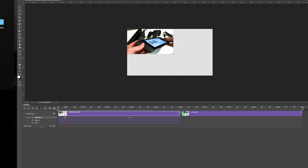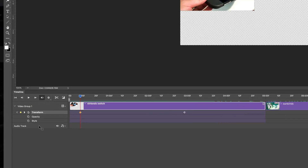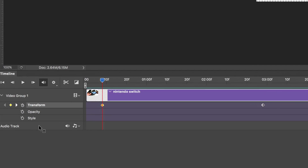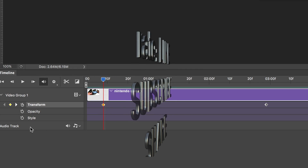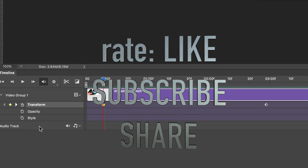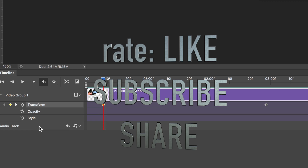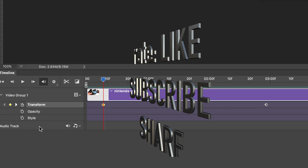That's it for this video tutorial. If you guys have any questions or comments, write them down below in the comments area. Don't forget to subscribe and rate. Thank you.